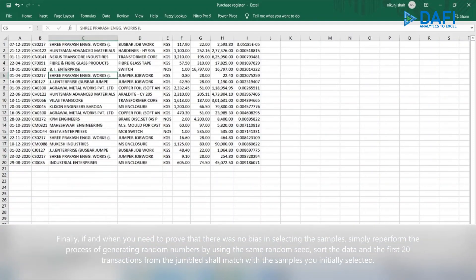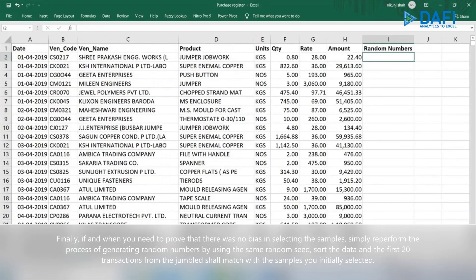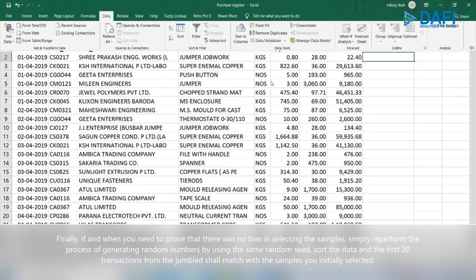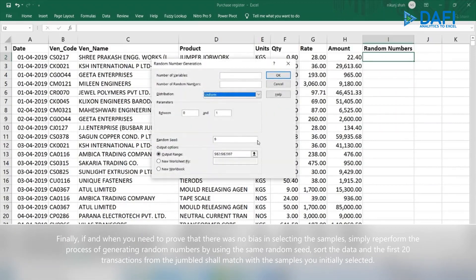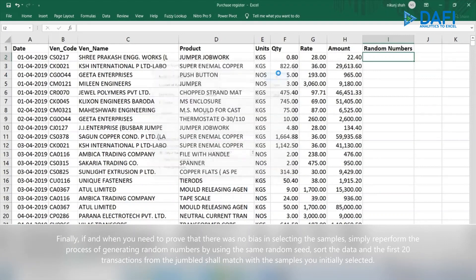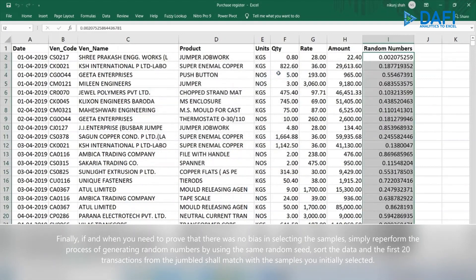Finally, if and when you need to prove that there was no bias in selecting the samples, simply re-perform the process by generating random numbers using the same random seed. Sort the data, and the first 20 transactions from the jumbled data shall match with the samples you initially selected.